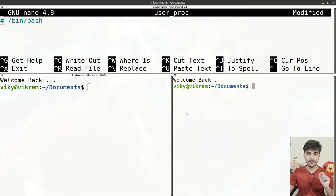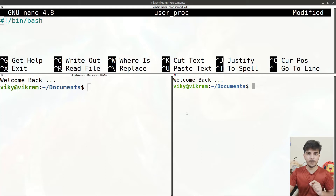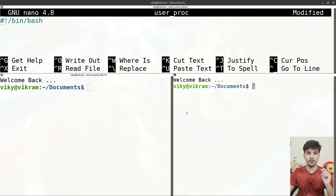The goal of our shell script is to print the processes that belong to a particular user. We will be passing the name of the user from the command line, and taking the username as input, it should print the name of the processes belonging to that particular user.